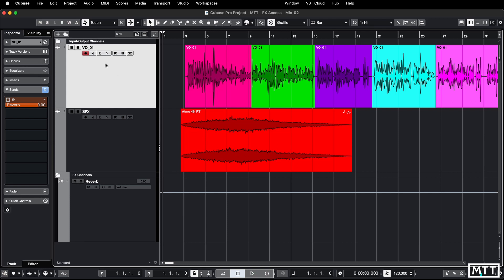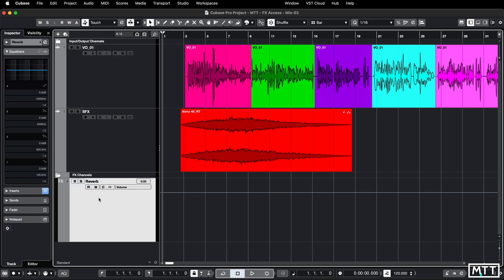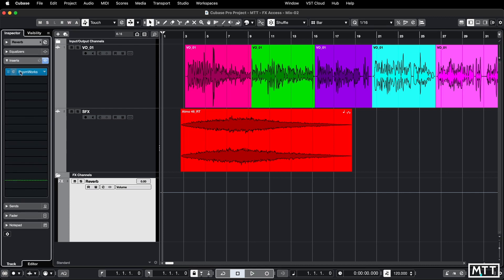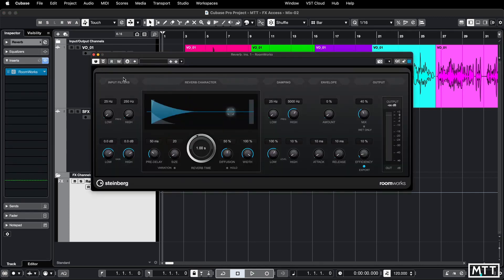So the normal workflow is we look and say, oh it's on a send called reverb. We go and find the effects channels. We go to reverb. You open up inserts which may or may not be open. So you might come to it and then go, oh, then we go to inserts and then finally we press the E and we get to our reverb.